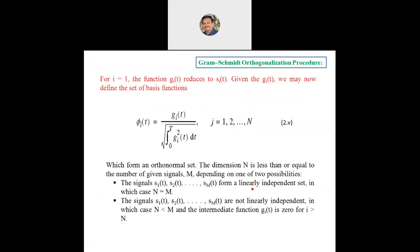For i = 1, the function gᵢ(t) reduces to sᵢ(t). Given gᵢ(t), we may now define the set of basis functions: φᵢ(t) = gᵢ(t) / √(∫₀ᵀ gᵢ²(t) dt), where i ranges from 1 to n. Let this be equation 2.5.